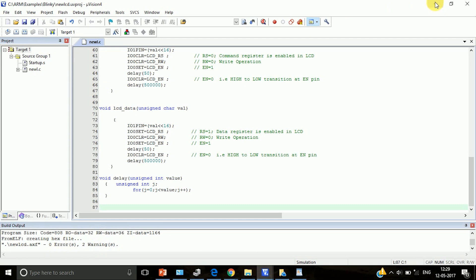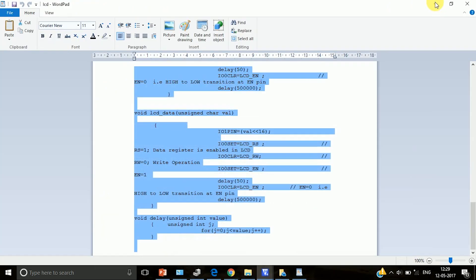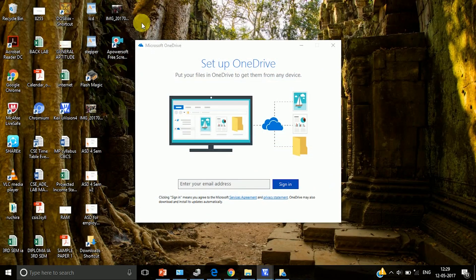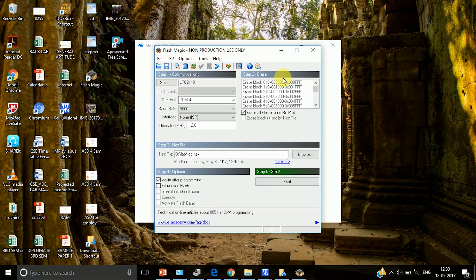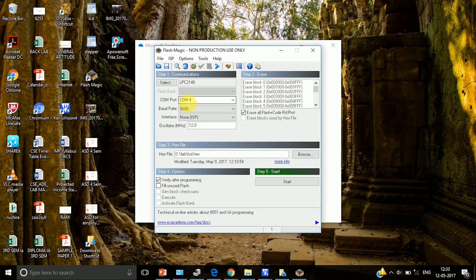Once this is done, then we have to dump the code. Now before dumping the code, let us minimize this and then go to what is known as flash magic. On flash magic this window will open. Flash magic is a tool with the help of which you will download or dump your hex code onto LPC2148 board. So this is required to dump your code onto the board.